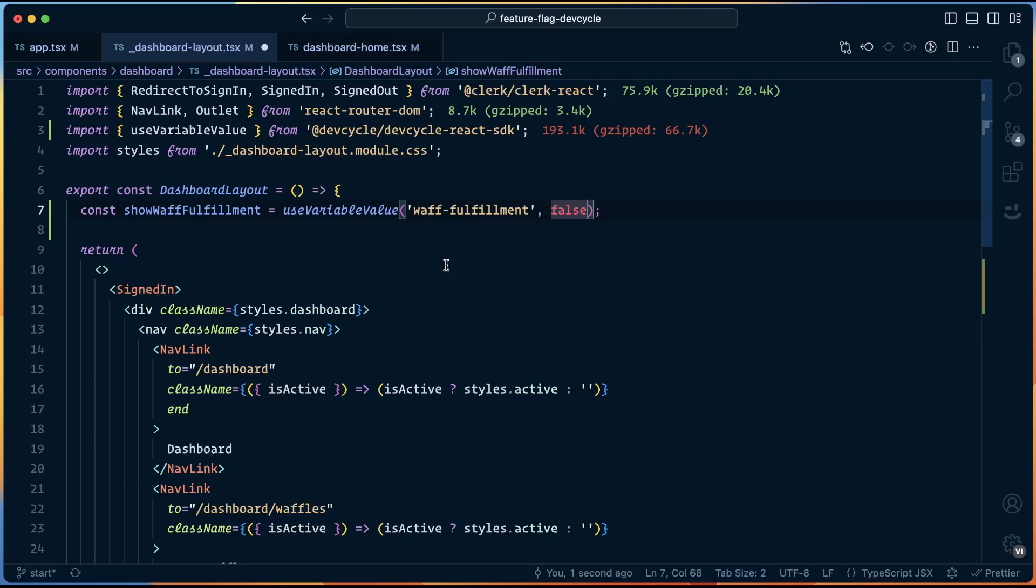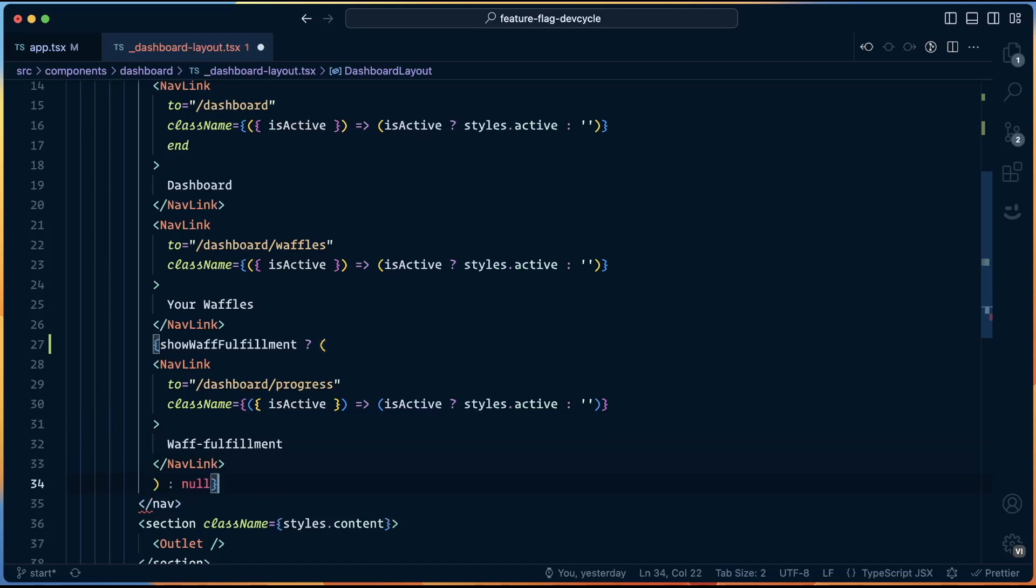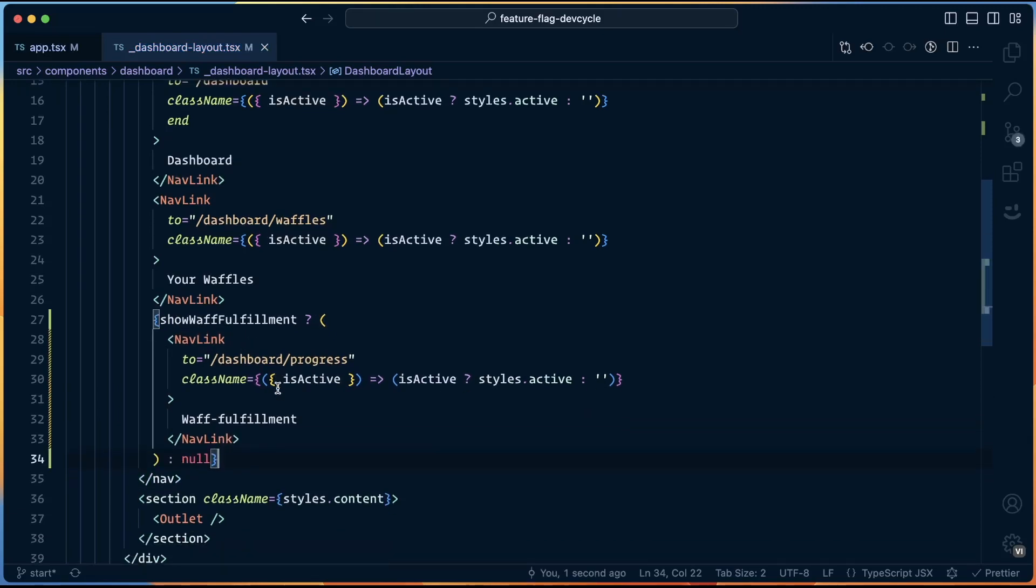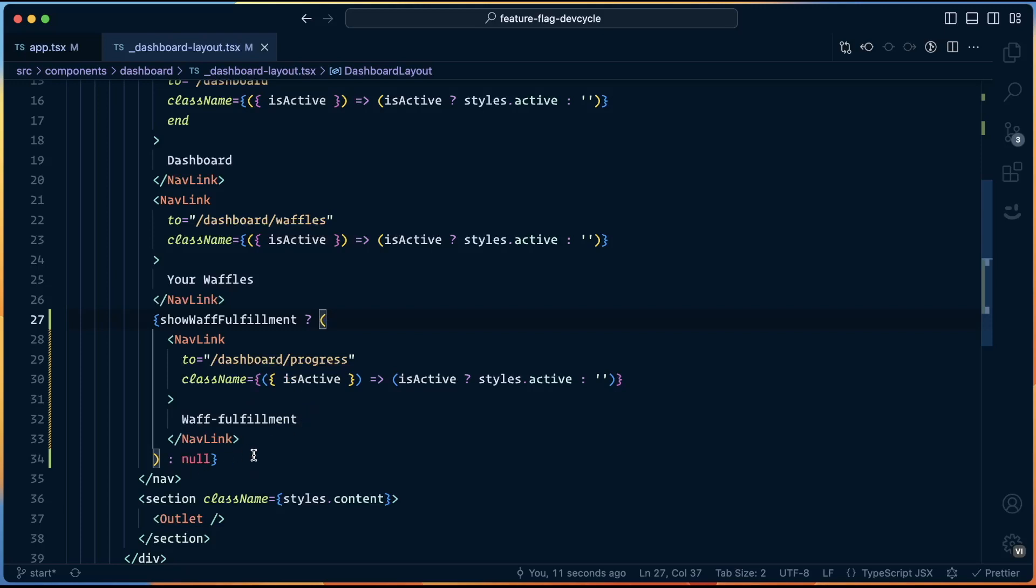So whenever the user logs in, they're going to get a value that matches their particular user, which means that if we're doing random distribution, 50% of our users will have the feature turned on and 50% will have it turned off. Then we wrap any link or component or anything that we want to be feature flagged with this conditional around the feature flag itself. So this means if the showWaffleFulfillment feature flag is set to true, show a link in the nav that will let you open that page. Otherwise show nothing at all.